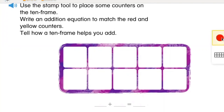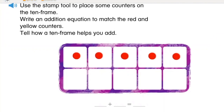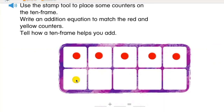I'm going to pull up some red counters. One, two, three, four, five. I have five red counters. Let's put two yellow counters. One, two. I have two yellow counters.